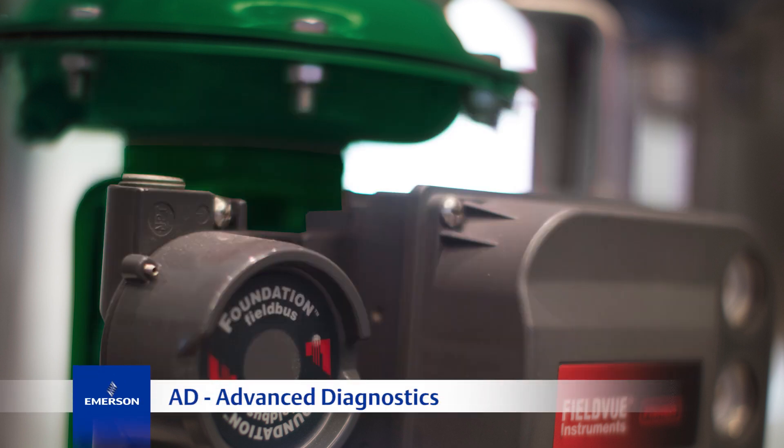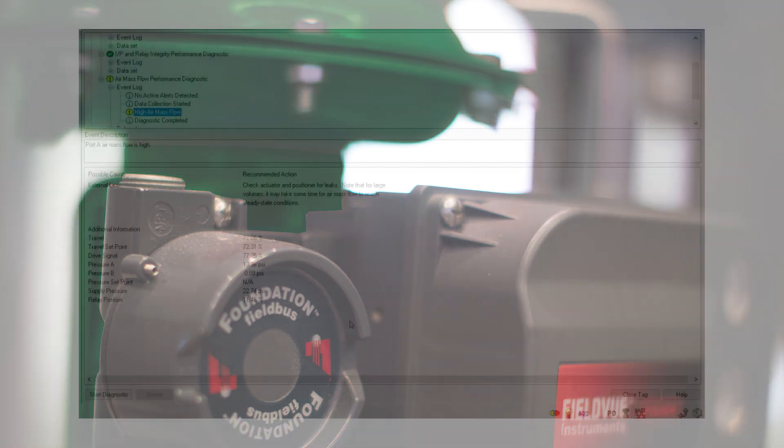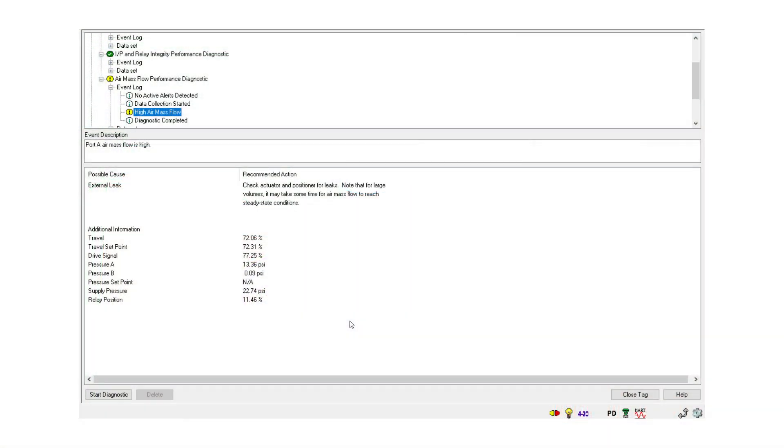AD Advanced Diagnostics and PD Performance Diagnostics are the same in Fieldbus as they are in Hart, with one exception. The PD one-button diagnostic in Fieldbus does not require the user to initiate the test because it runs continuously, whereas with Hart, the user must initiate it.